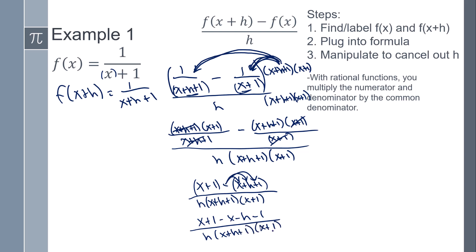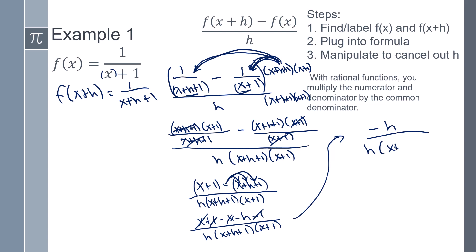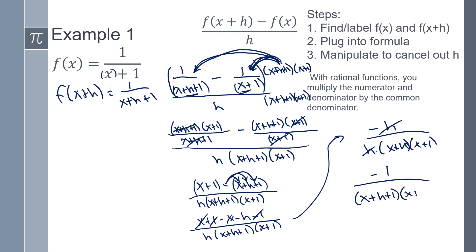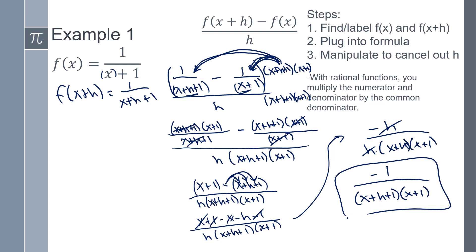Now the magic happens — everything cancels out. The x's cancel out, the 1's cancel out, and we're left with negative h over h times (x+h+1) times (x+1). The h's cancel out because they're factors, so you get negative 1 over (x+h+1) times (x+1). And that is our answer.